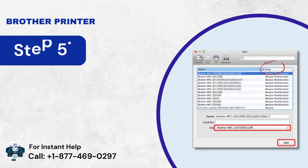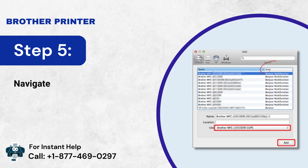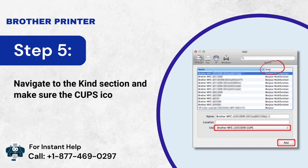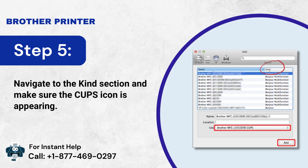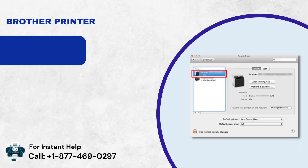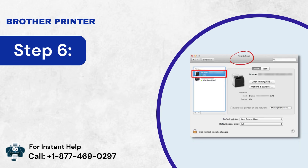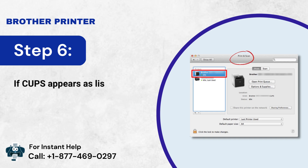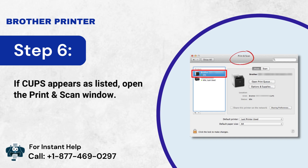Step 5: Navigate to the Kind section and make sure the CUPS icon is appearing. Step 6: Once CUPS appears as listed, open the Print and Scan window.